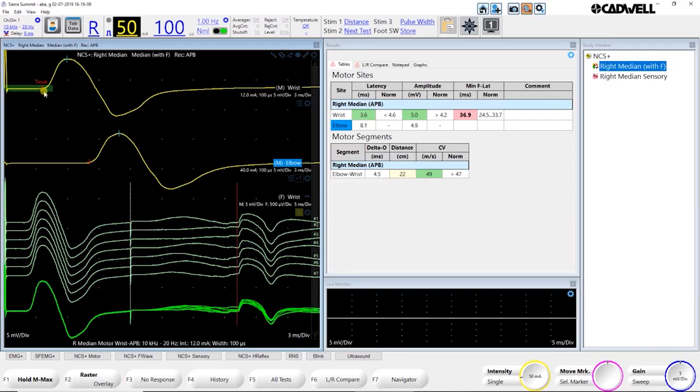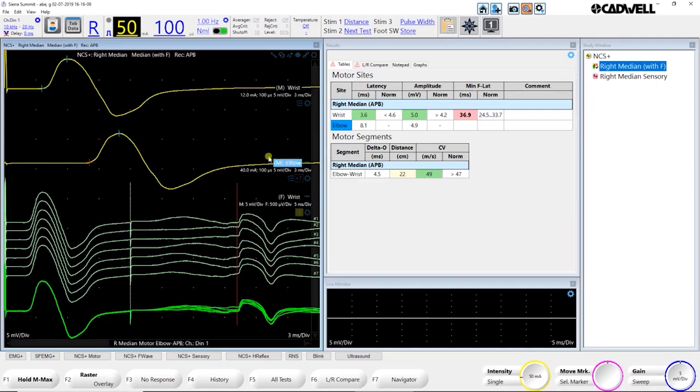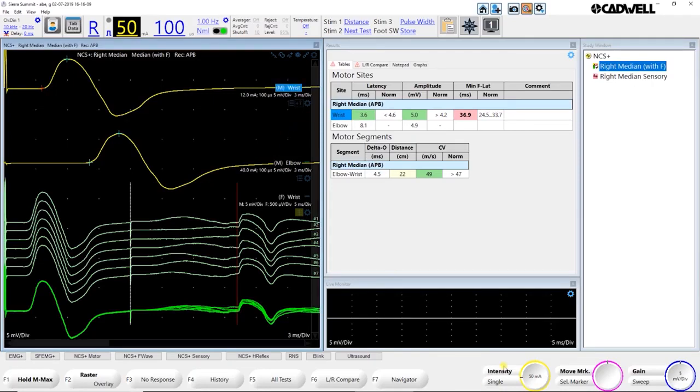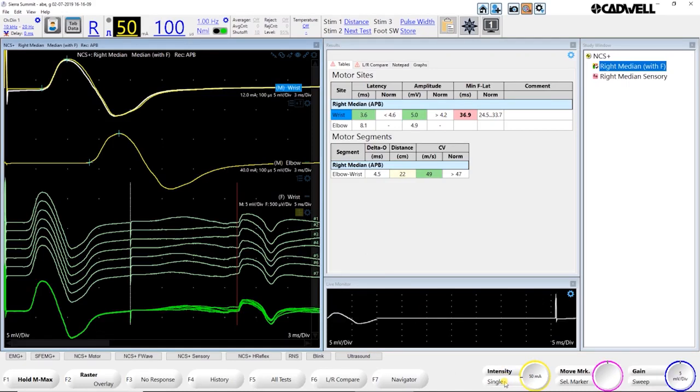When I'm happy with these responses, I can go ahead and go on to my next test. Let's say I wanted to retest my median wrist. All I have to do is either hit Store until it's the highlighted site, or just click it with my mouse. And now that it's selected, I can just start stimulating again and go ahead and see if I can get a better response.